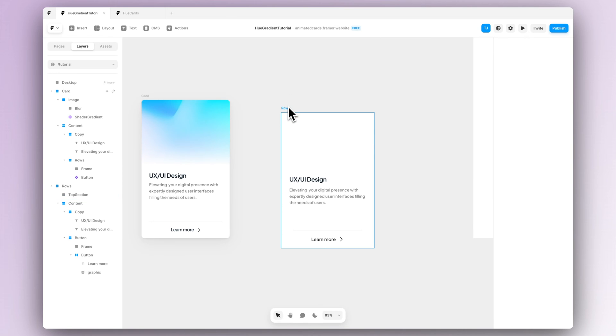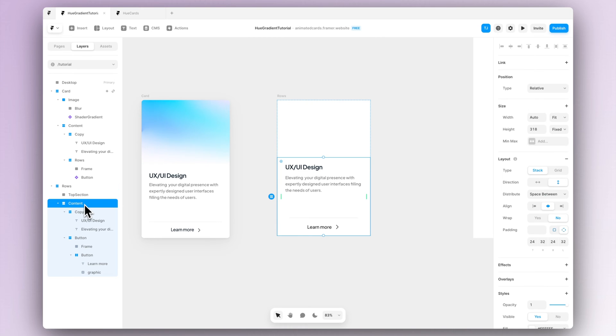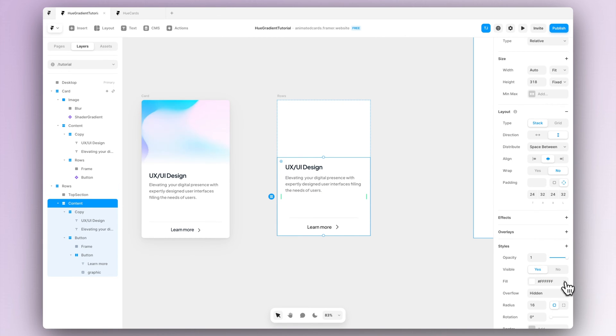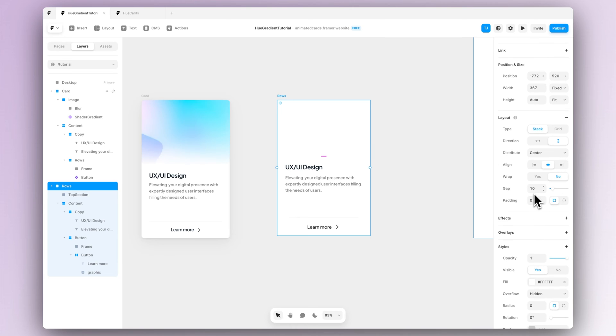Now we can actually go back to our bottom section, the content section and remove the fill out of it since we don't need it anymore. And let's give a bit of radius for this whole card.